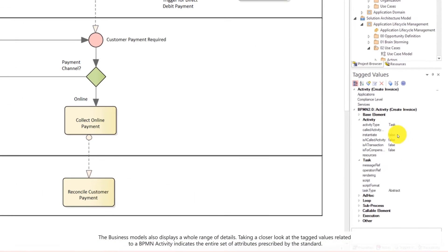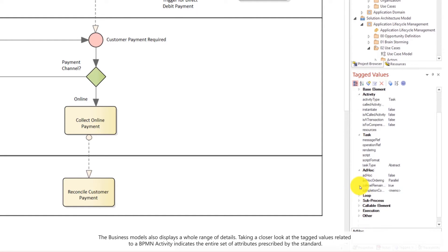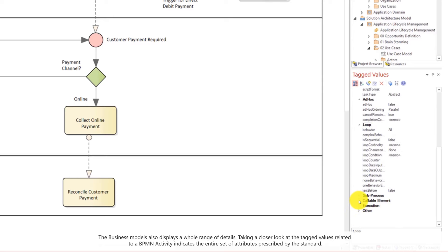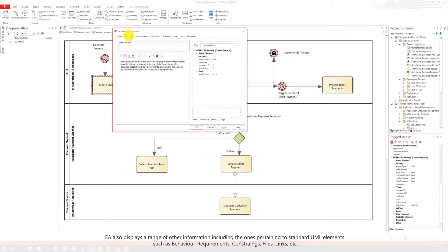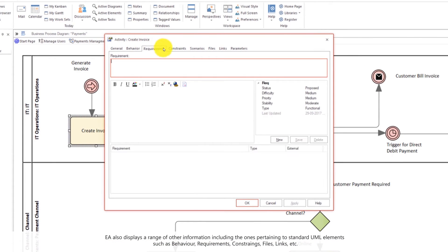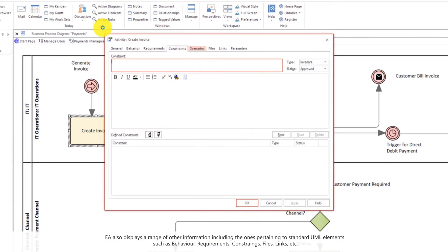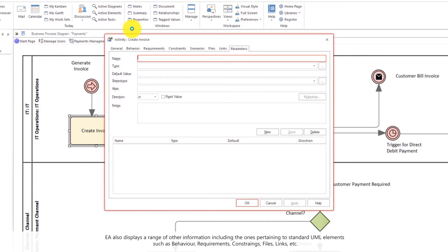Taking a closer look at how an activity's details are displayed, it shows all the tagged values that are prescribed by the BPMN standards. EA also displays a range of other information including the ones pertaining to standard UML elements such as behavior, requirements, constraints, files, links etc.